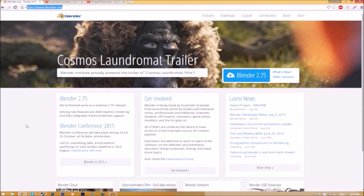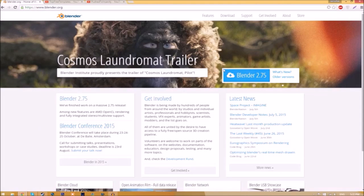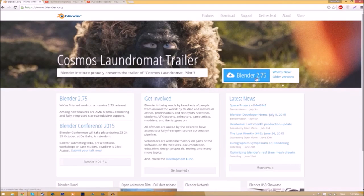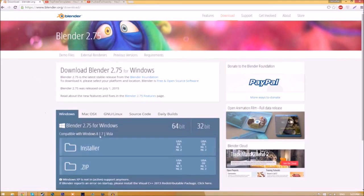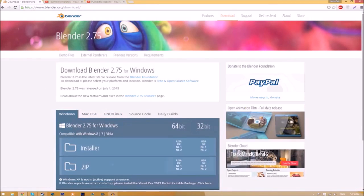Make your way over to blender.org, a link will be in the description below. Once you're on the page, just click the Blender 2.75 download button and it will take you to a new page. You can see there are different operating systems to choose from, so choose whichever operating system you're using.